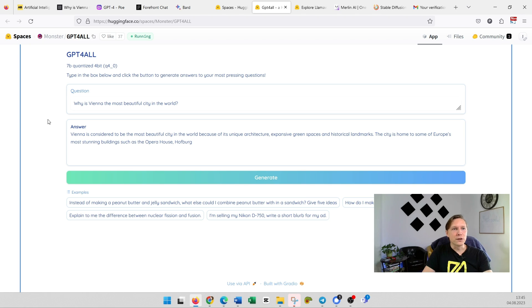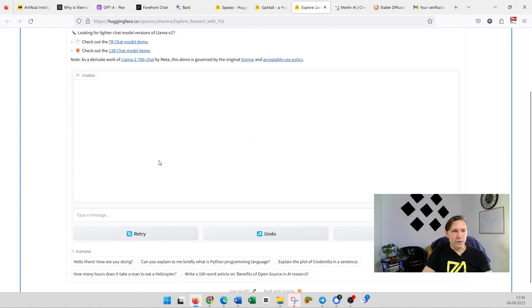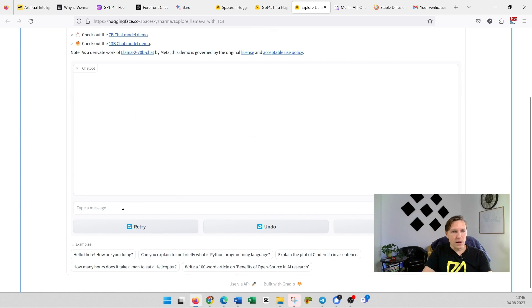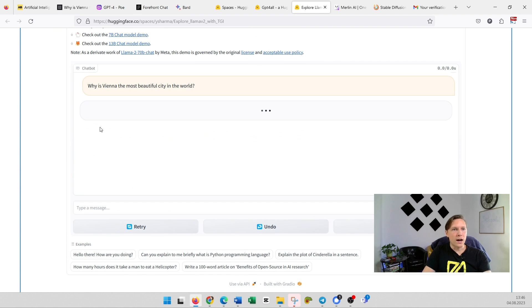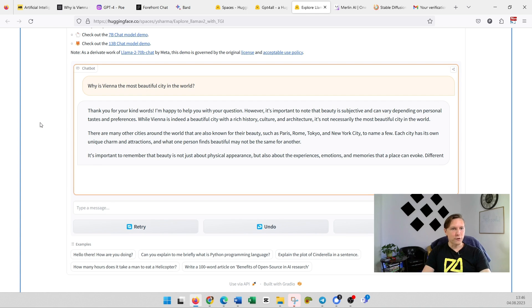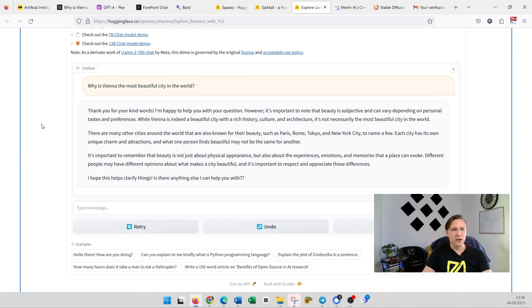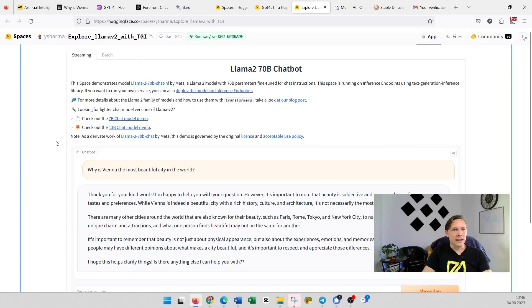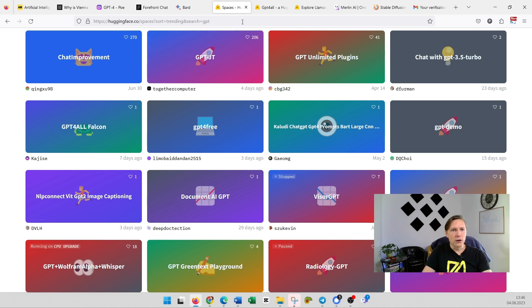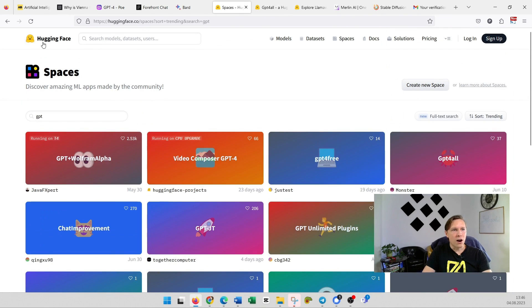If you haven't known HuggingFace.co so far, you should definitely check it out. But you could also go to Llama 2, which is another form of a chatbot which you could also try out here, which is also providing really nice answers. And you can also write texts here. So you see all those models are here on HuggingFace.co.